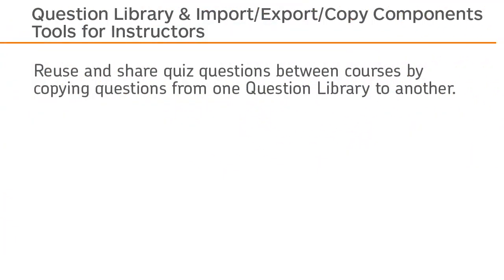Reuse and share quiz questions between courses by copying questions from one question library to another.